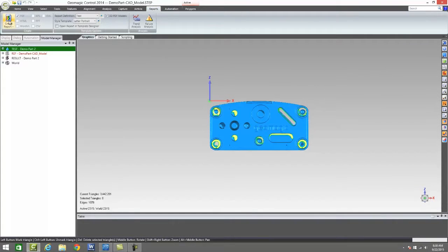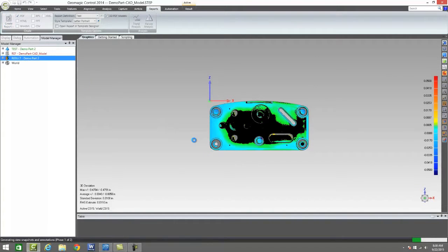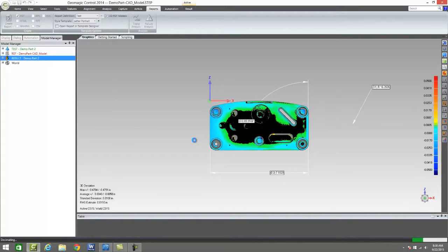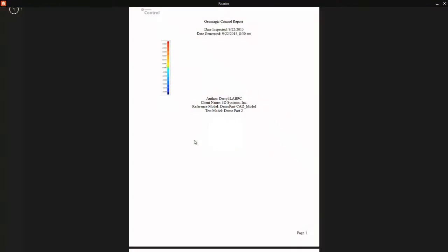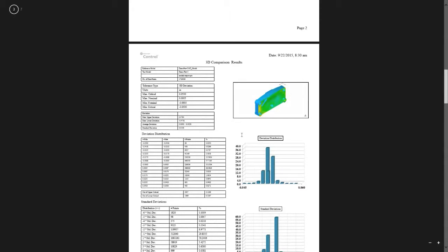We will go from here into being able to create a report. We can create a simple PDF report. We can also create HTML reports, which is a very popular one, and also CSV. If you're wanting to take this out into another program — say you have some sort of program that you want to have all your reports handled and controlled through — we can take it out to a CSV file, which is very easy to format and use.